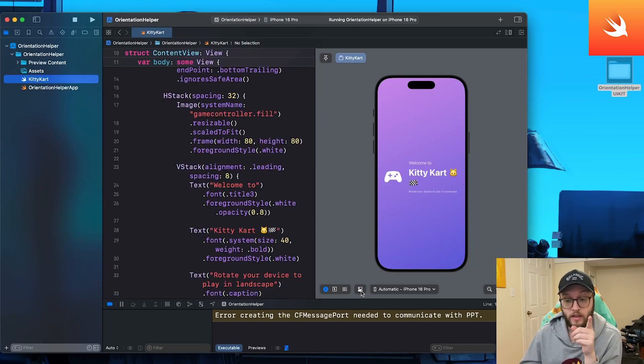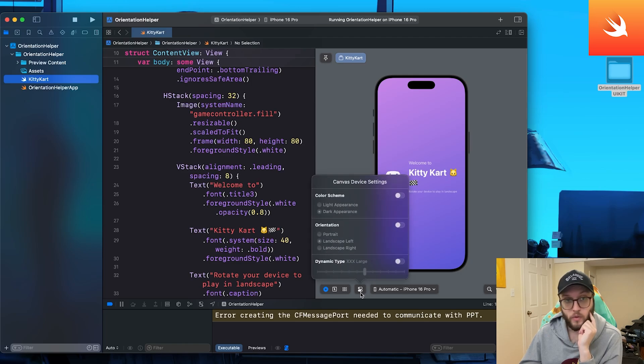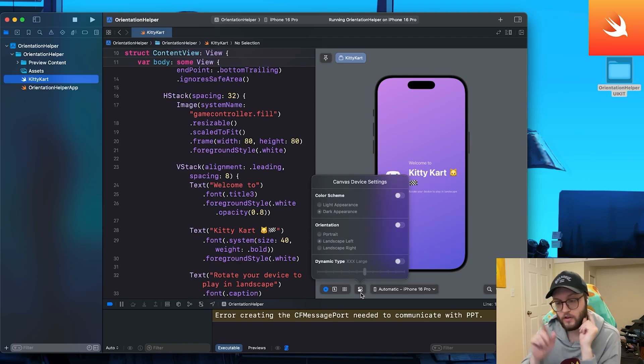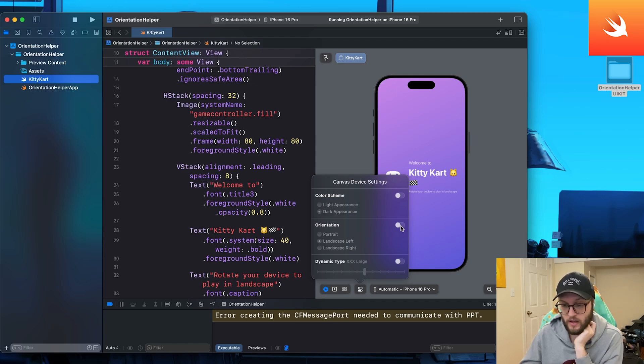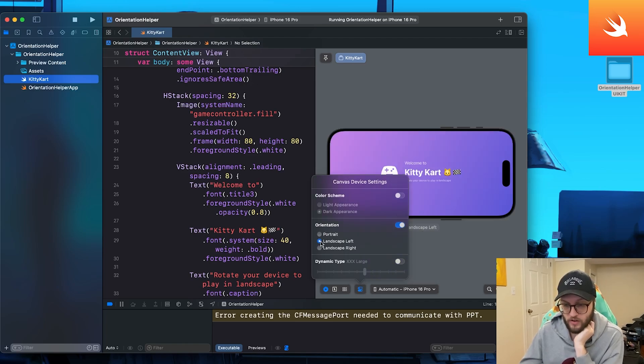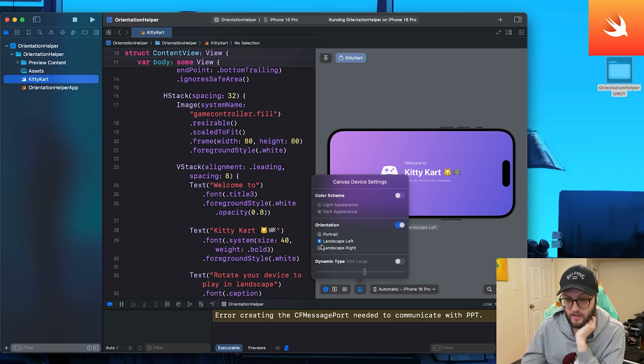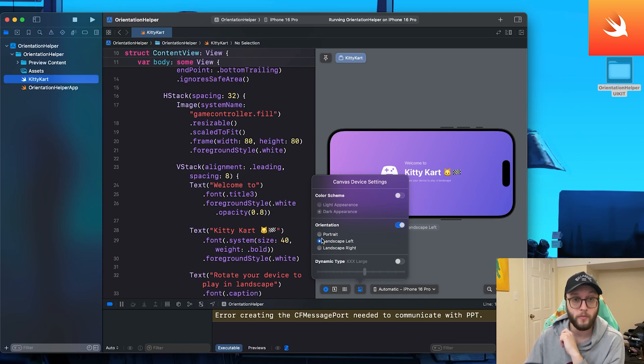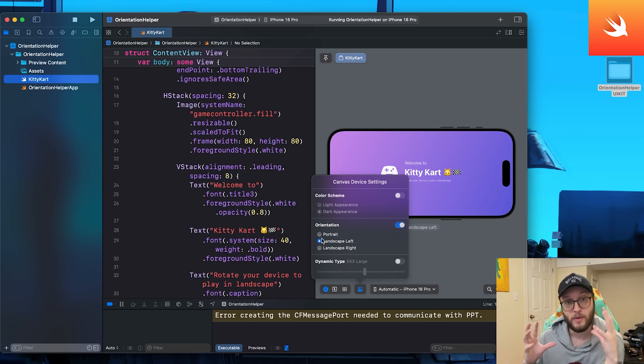As a tip for working in the simulator on Xcode and SwiftUI, you'll want to select the canvas device settings here. Kind of looks like two toggles and you'll want to enable the orientation. And from here, you can actually force it to be landscape right, left, or portrait. So while you're building it in your preview, you can also see what it looks like in real time.